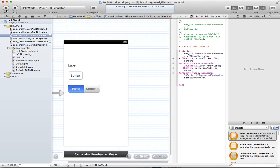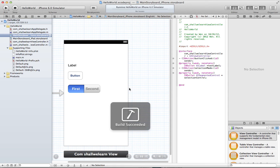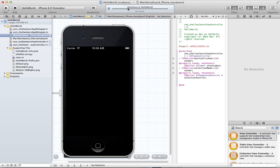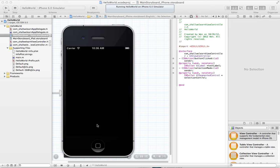So click run. It will say build succeeded and here it says running. It's going to install that app on the simulator. As it comes up...